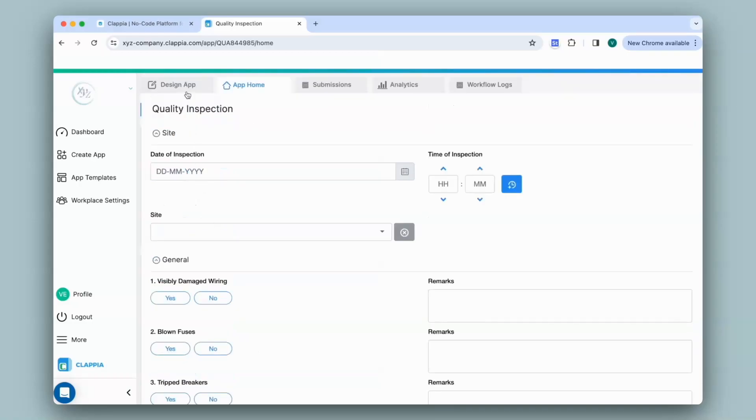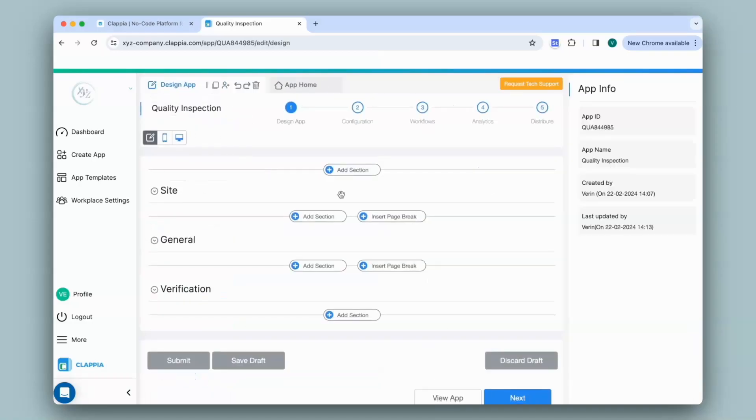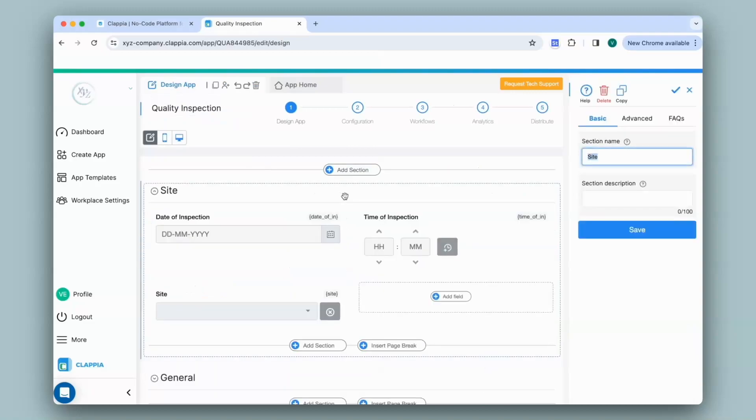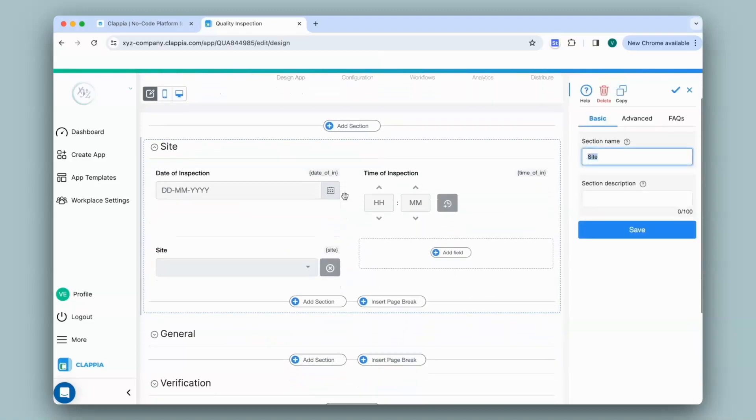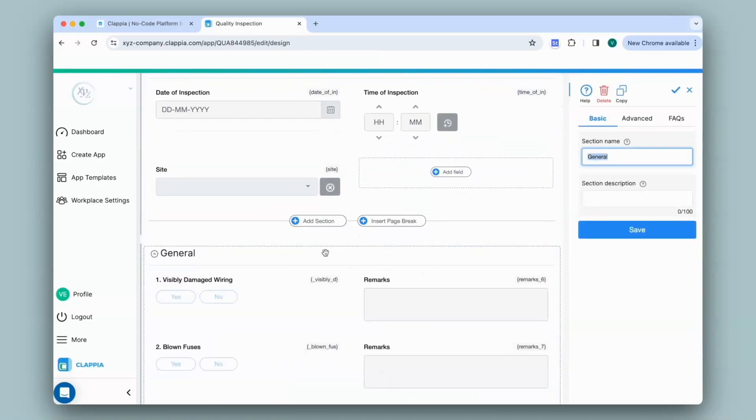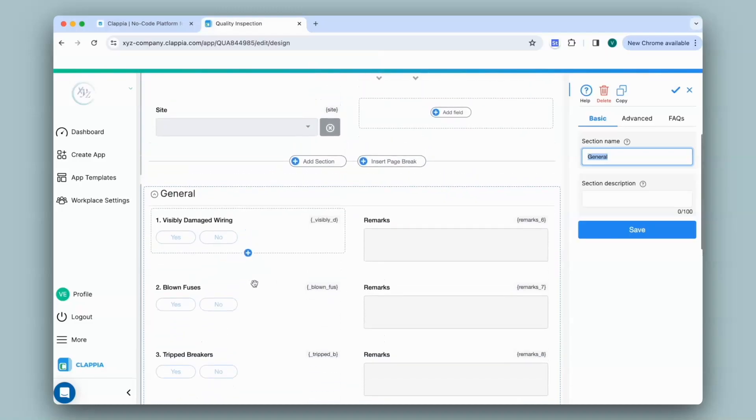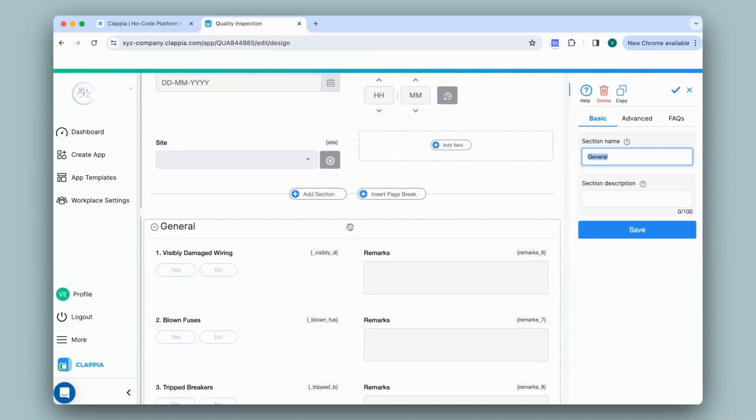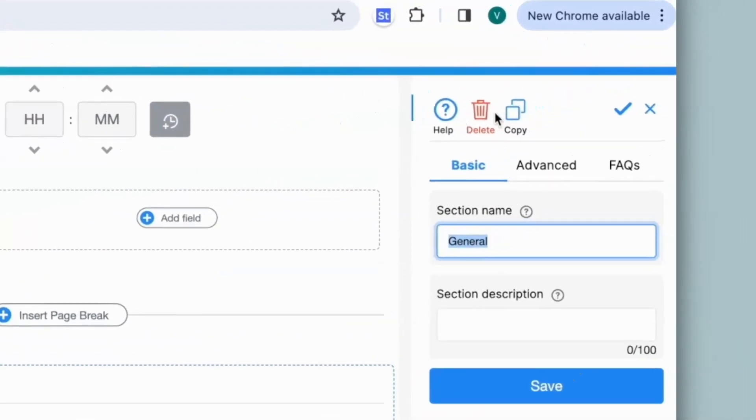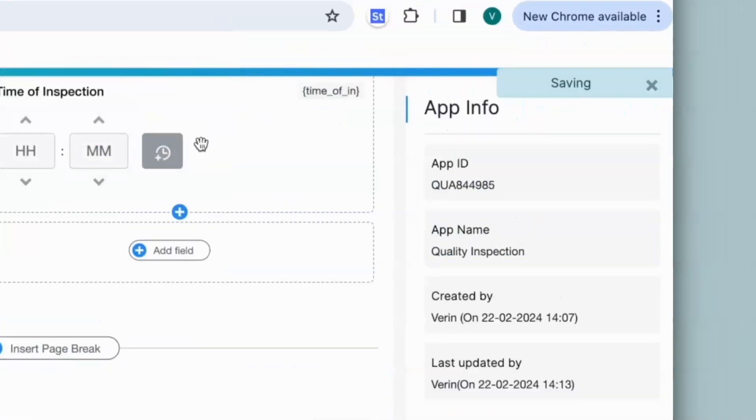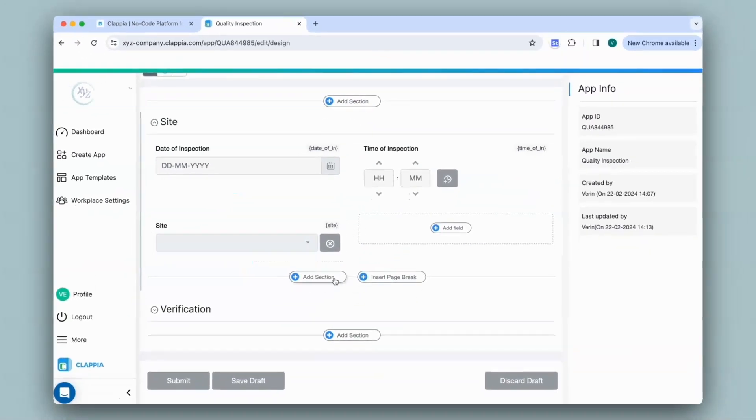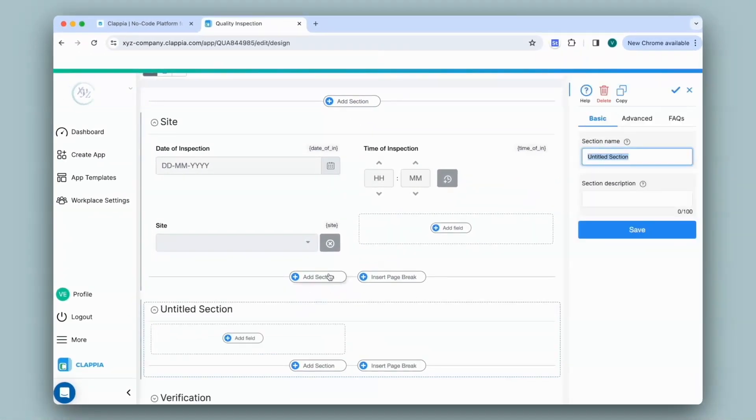I'll go to the design app where you can see all the earlier sections and its corresponding fields. Since I'll be using the AI block in place of this checklist to determine quality, I will delete the section and add a new section. I'll quickly give a name to the section on the right hand panel under section name and click on save.